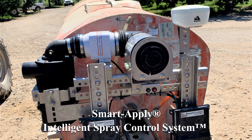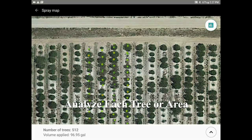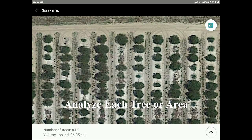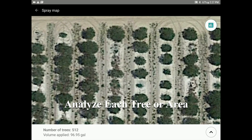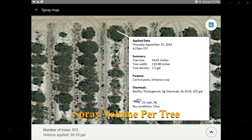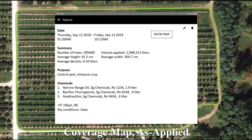By simulating spraying with the SmartApply Intelligent Spray Control System, the grower can zoom into an individual tree or area and see the estimated volume of chemicals applied per tree, and estimated total chemicals applied inside the defined boundary.